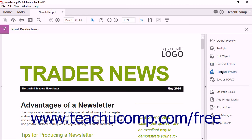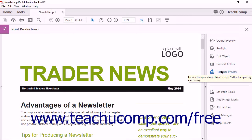The Flattener Preview tool lets you flatten a PDF document. This is necessary when a PDF has overlapping layers and transparencies. The flattening process divides transparent artwork into vector areas and rasterized areas for printing.